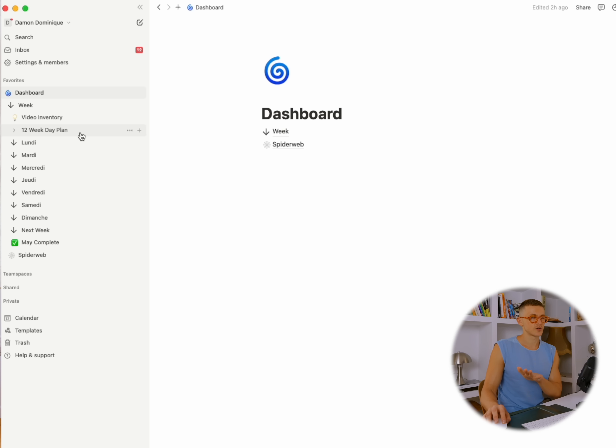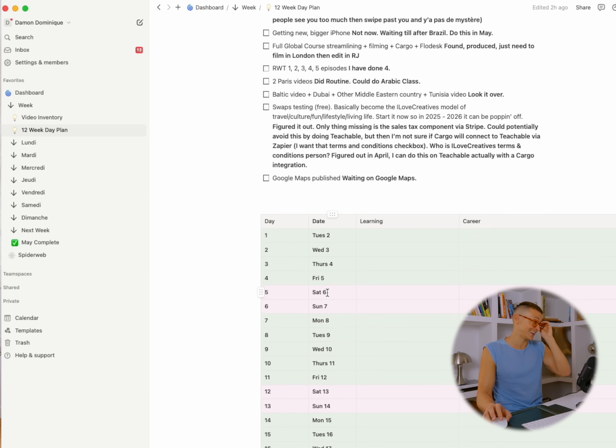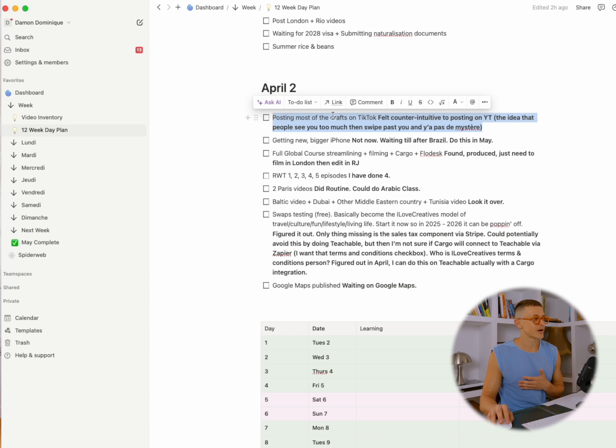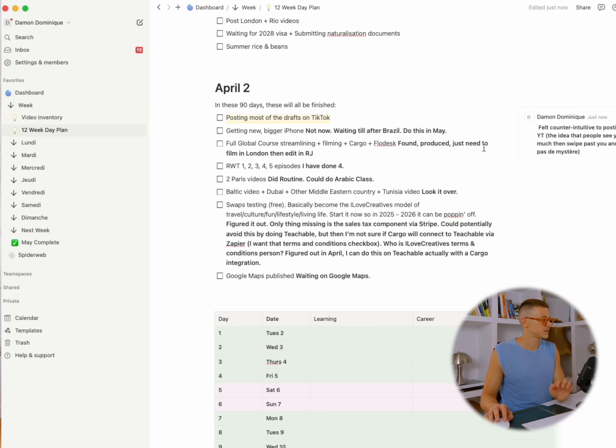Let's go into the 12-week day plan — this is something I started this year. I did this for the first 90 days of the year. In 90 days it'll be April 2nd, and here's what I want done by then. I write myself notes. I have so many short videos on TikTok and Instagram that I never get myself to post. I think social media has changed — it used to be post as much as you can, but now I think people get sick of you if they see you all the time.